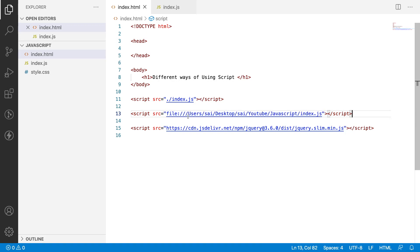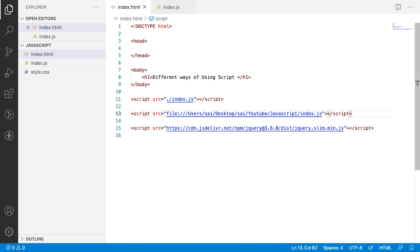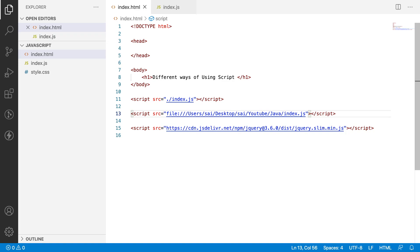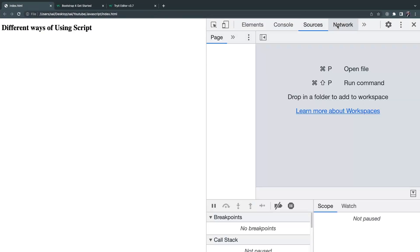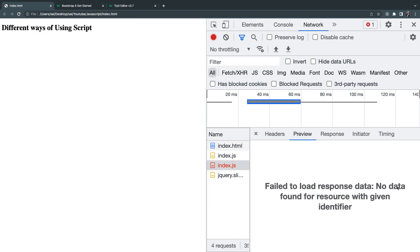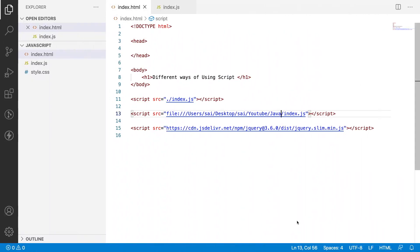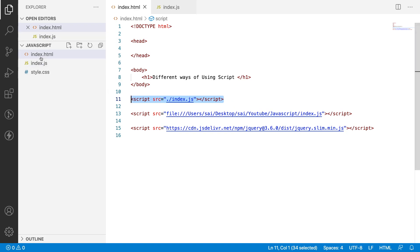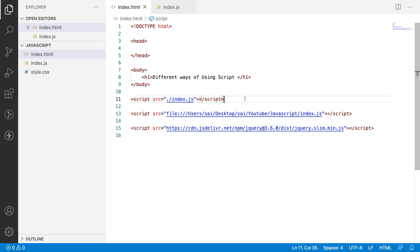However, using a full system path is not recommended. For example, if you have the same folder under a different name — say 'java' instead of 'javascript' — then the source file will fail to load. You can see 'failed to load the response data, no data found for the resource' because we gave a wrong path. So it is always recommended to use the absolute relative path like dot-slash instead of the full system path, because when sharing files with others the dot-slash path will never fail.